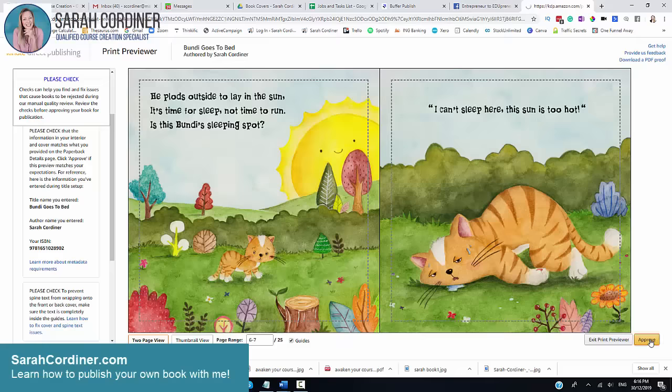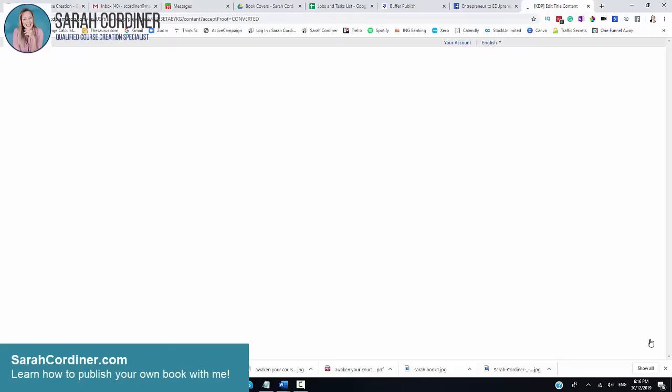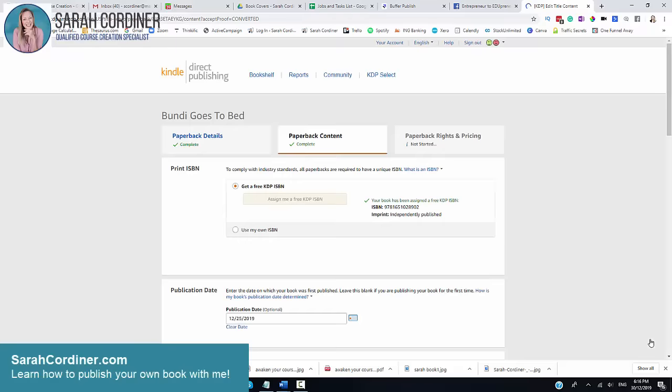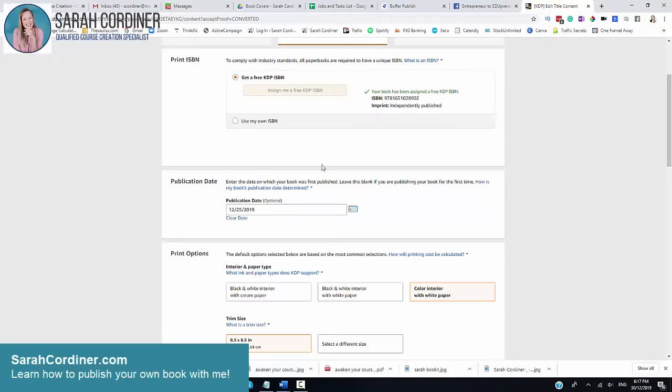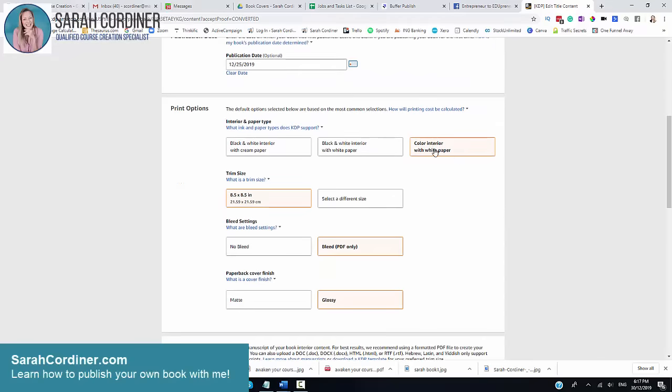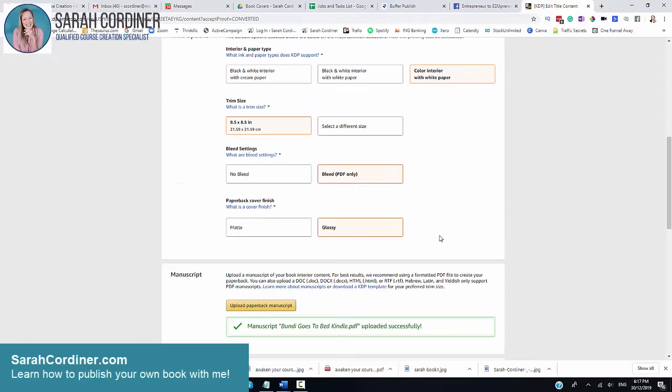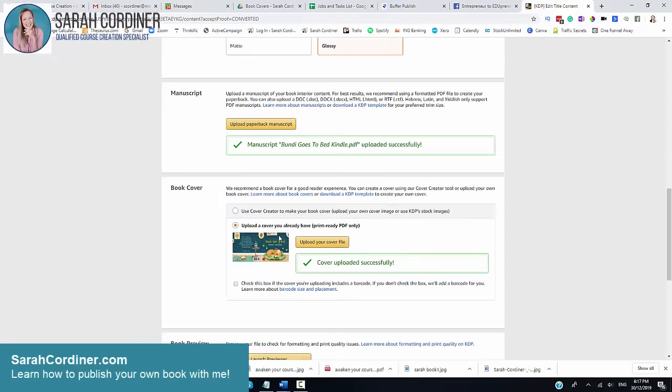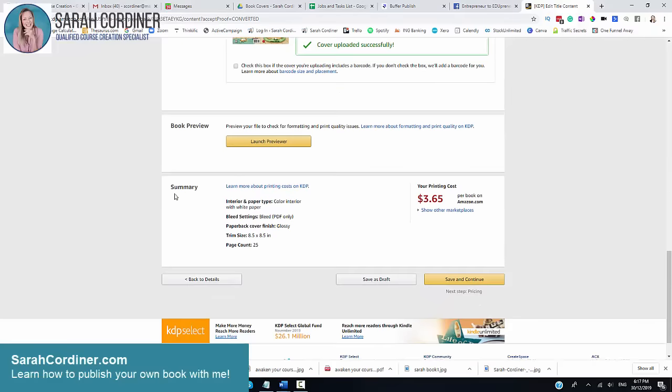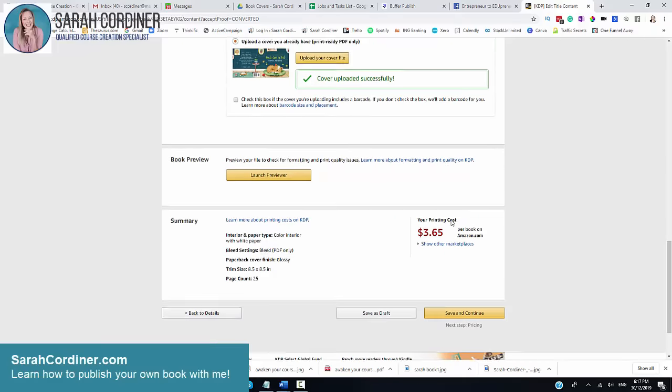I'm going to press approve on that. What that will do is it will tell Amazon that I'm happy with the book and ready for it to go to publish. So I'll show you now what has happened. There's my interior, there's my cover, I've launched the previewer. And now what will happen is it will tell you how much it will cost you to print your book.